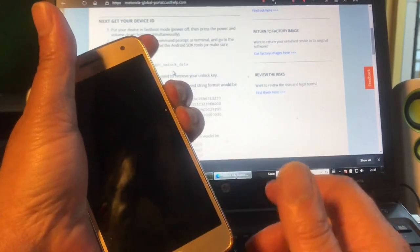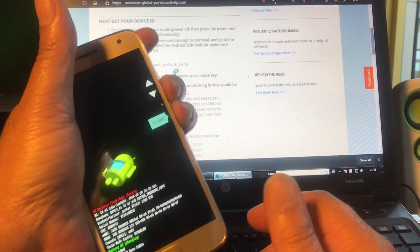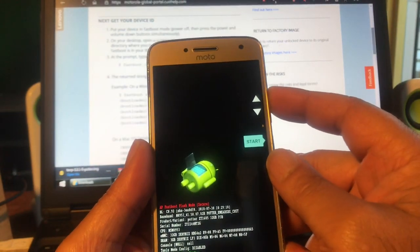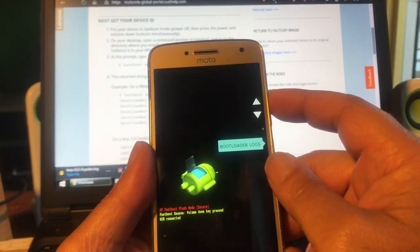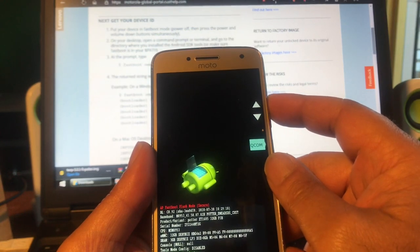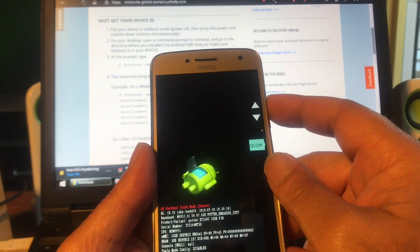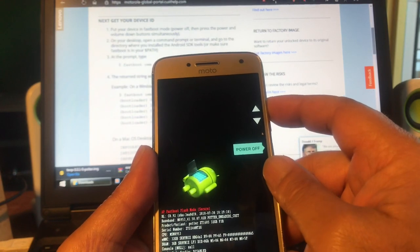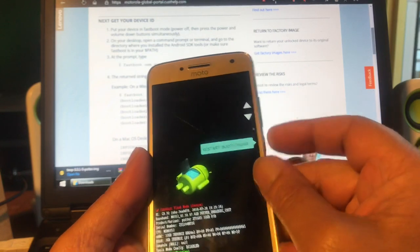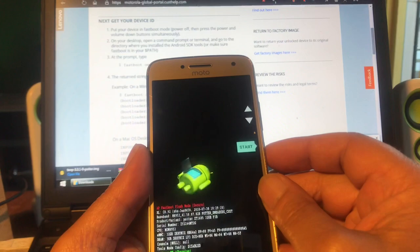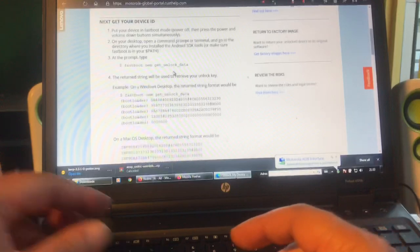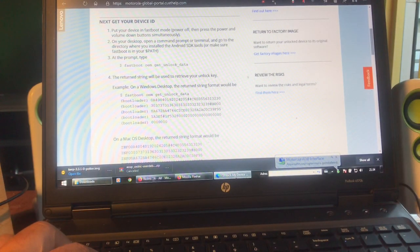That brings us into fastboot mode. I can see 'Restart Bootloader' — I've never done this before on this phone. You can see options: fastboot, BP Tools, Sparkles, Factory, Remote Power Off, Recovery Mode. I think we need 'Bootloader'. It's also saying 'Locked', which we'll fix. The phone is now connected via USB.